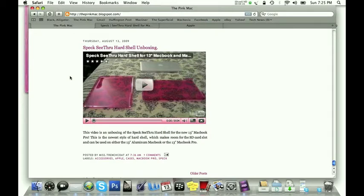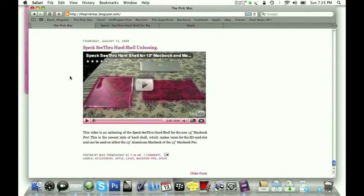So yeah, that's my kind of update on that. I know I've had both of them throughout the summer since I had the MacBook, and now the summer's over. I've had both of them for a certain amount of time and used both of them, and I really just prefer this Speck See Thru hard shell.